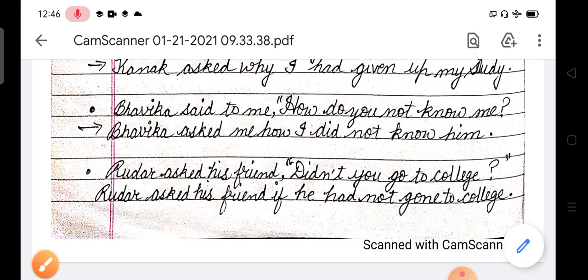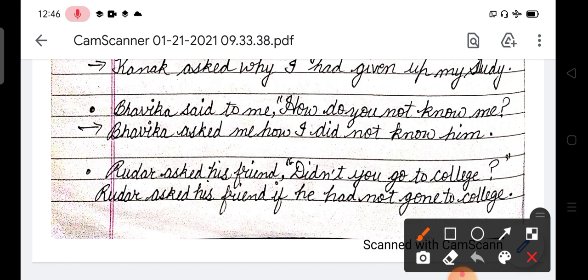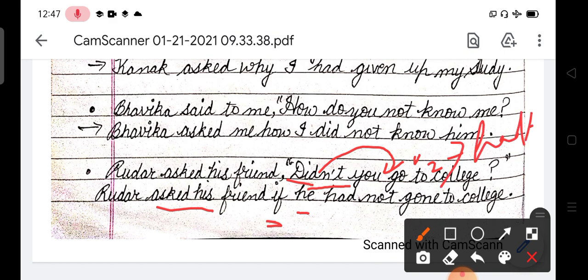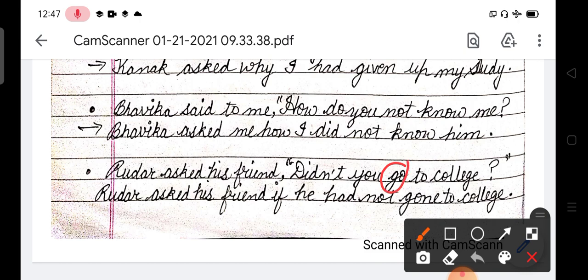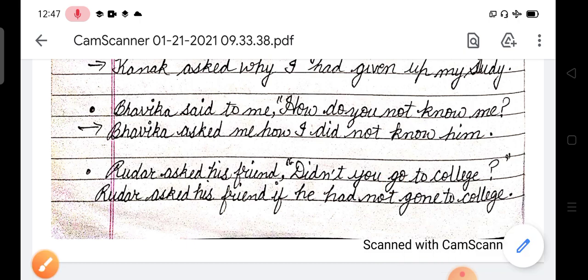Next example jismein hamne 'did' ka example liya hai: Rudra asked his friend, 'Didn't you go to college?' To Rudra asked his friend if - helping verb se start hua. Ab isse pahle simple mein bana lo: 'Didn't you go to college?' Ab sirf question nahi hai - question ke saath negative interrogative sentence bhi hai. To jab simple banega to yeh poori helping verb subject ke baad jayegi. To yahan ho gaya: he did - verb ki second form - change into had plus verb ki third form. Ab yahan se had ho gaya, not ho gaya, aur third form change karenge iski - had not gone - to college. I hope yeh sentences karne ke baad aapke doubts clear ho gaye honge. Thank you.